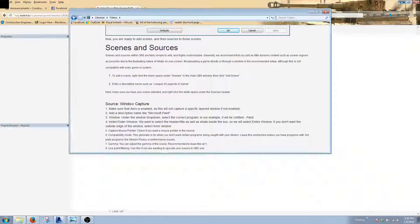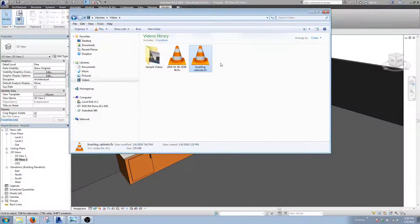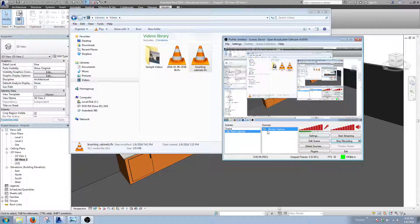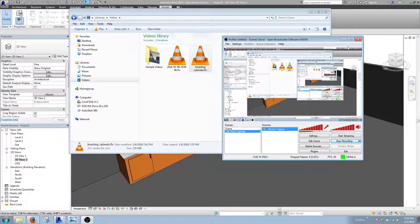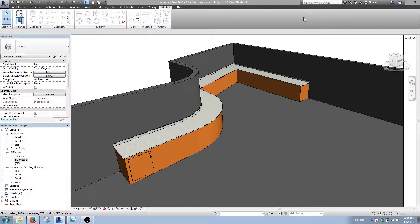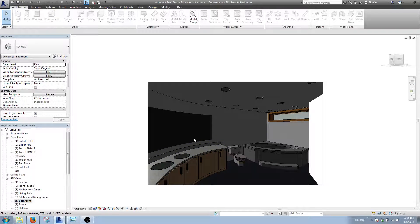Alright, hey guys. I just did this video and realized I wasn't selecting the right scene in the software. My source wasn't set to monitor capture, so I have to restart the entire thing. What I'm going to be showing you is basically how to do modeling in place for components on curves and all that kind of stuff.